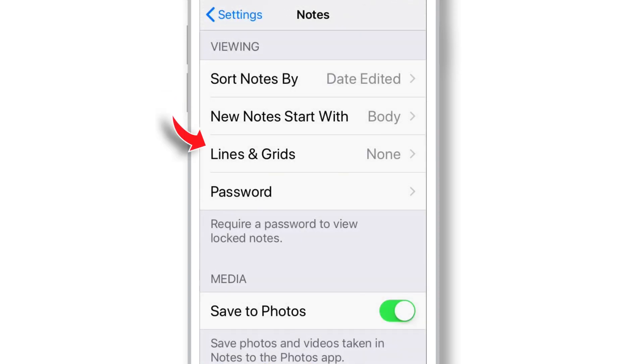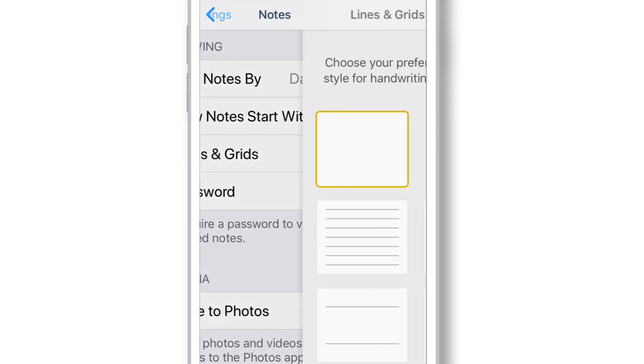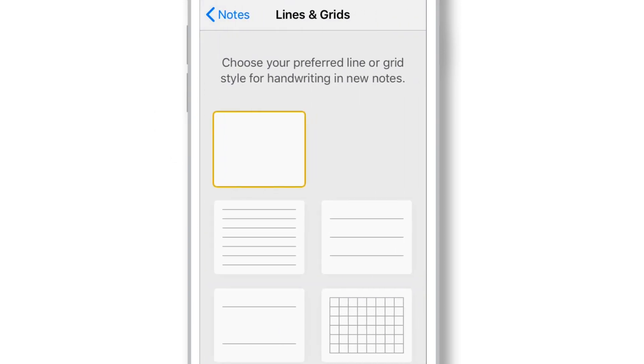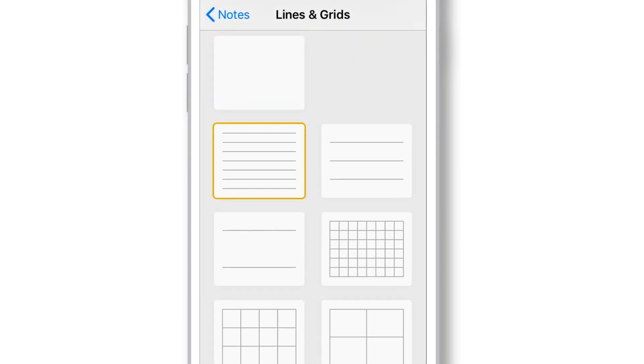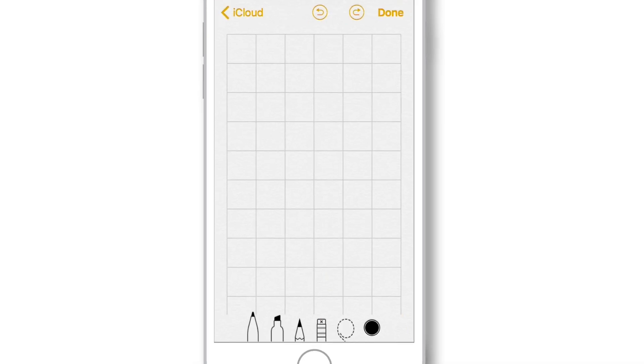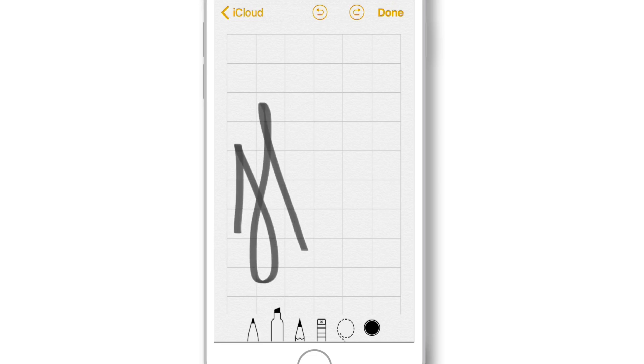Now, the next setting is Lines and Grids. These lines and grids are useful for handwriting and drawing in Notes app. For example, this is how the canvas will look like when handwriting in Notes.